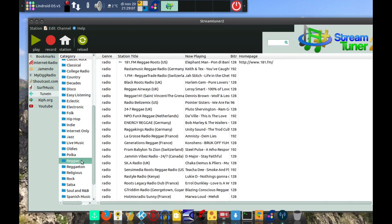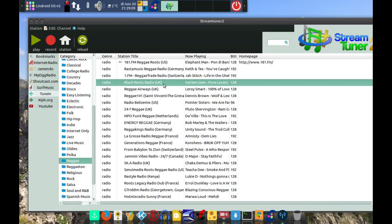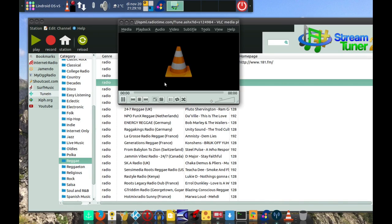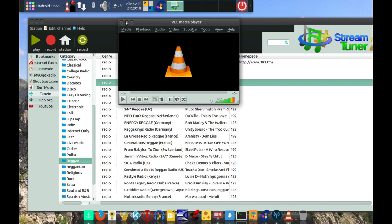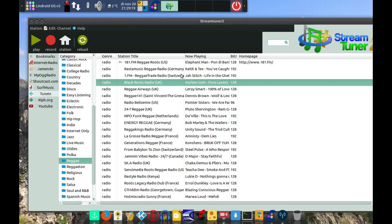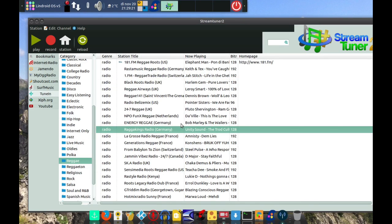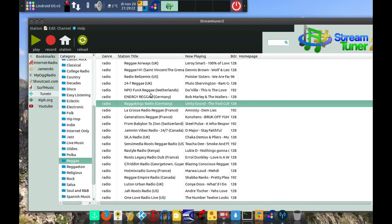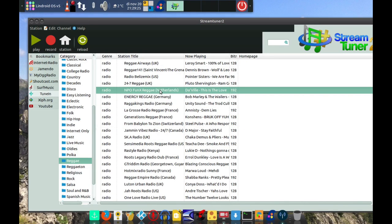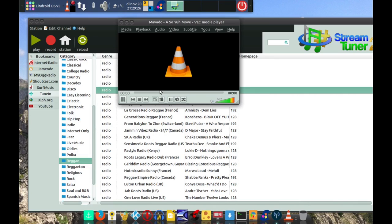We even have TuneIn Radio available — these are crazy listings. Everything kind of plays. Sometimes you find something that isn't playing, but NPO Funk X for instance is a really cool session.